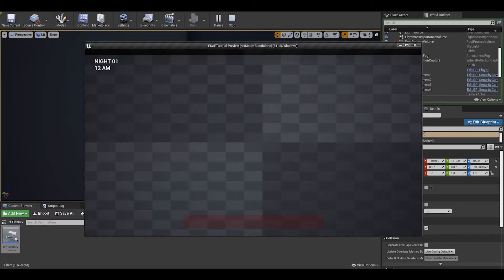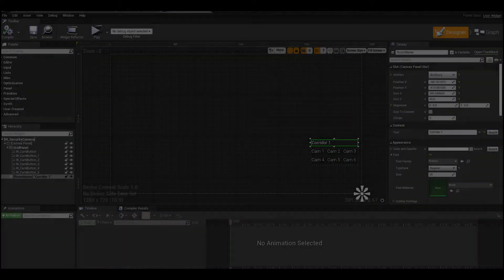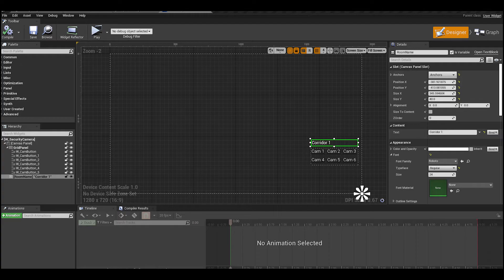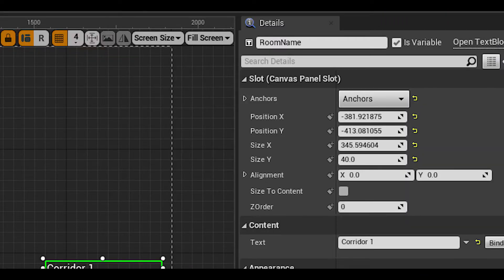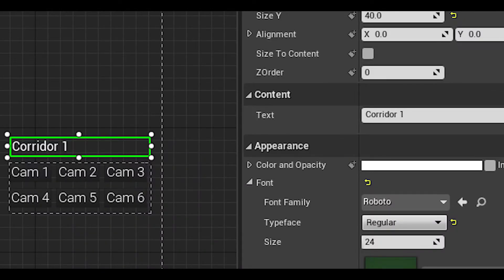Now we have rotation done, I want to work on the user interface. Go to your security camera interface and add in a text widget. Give it a variable name and tick the is variable box. This is all you need here, you can keep the text empty or write in a default room name.